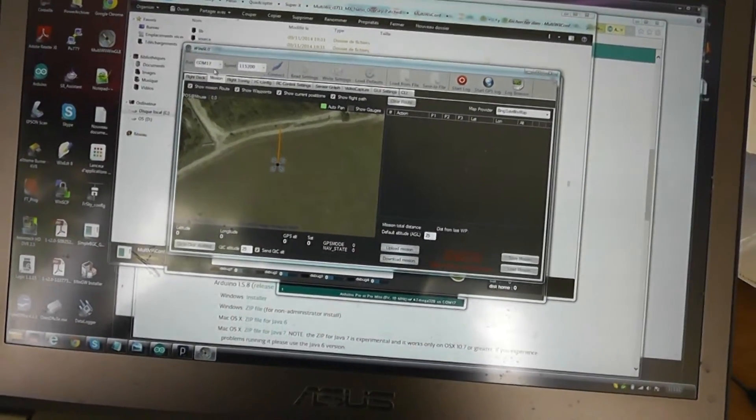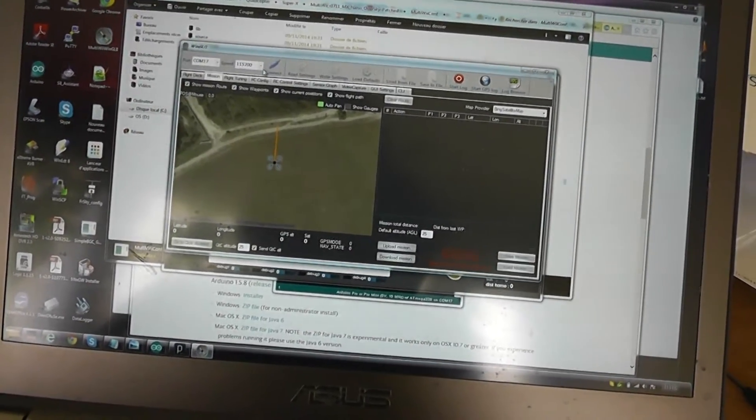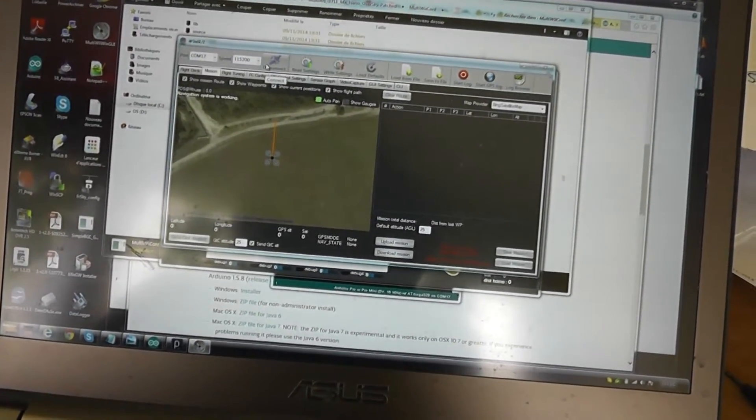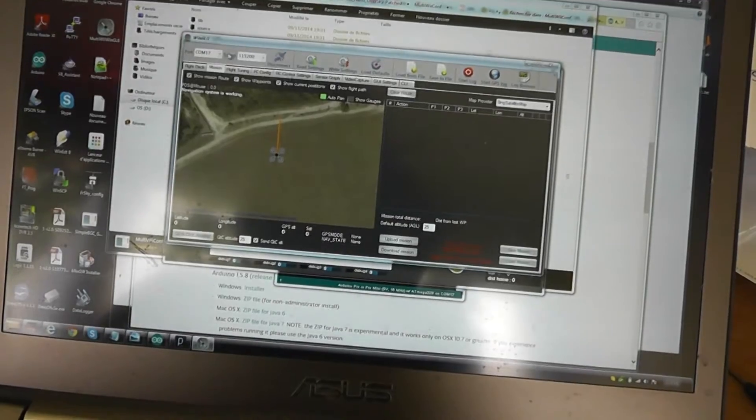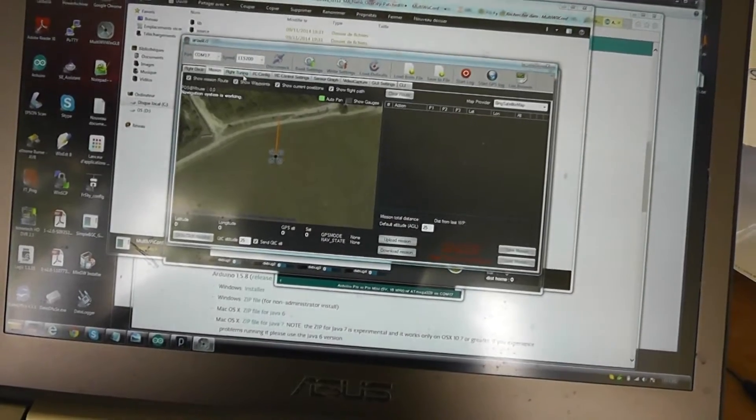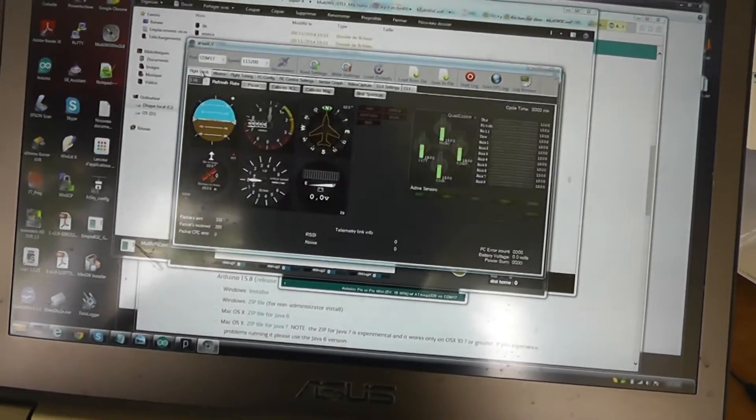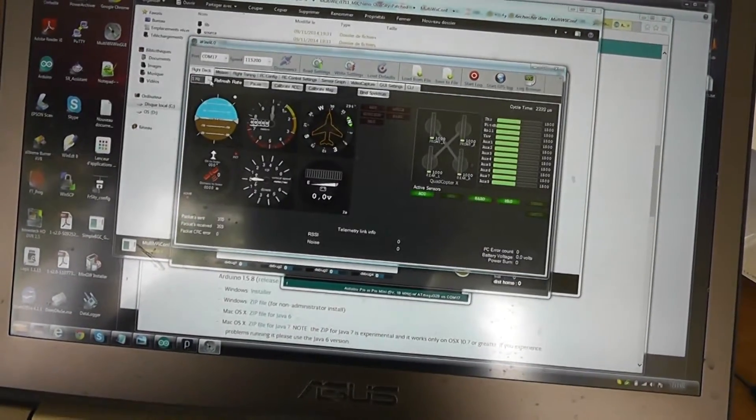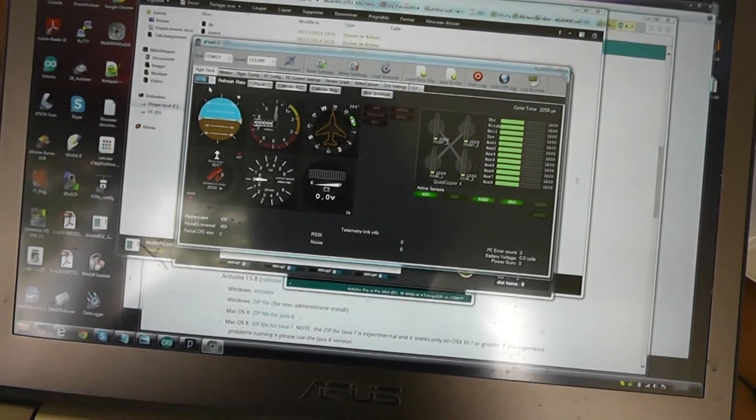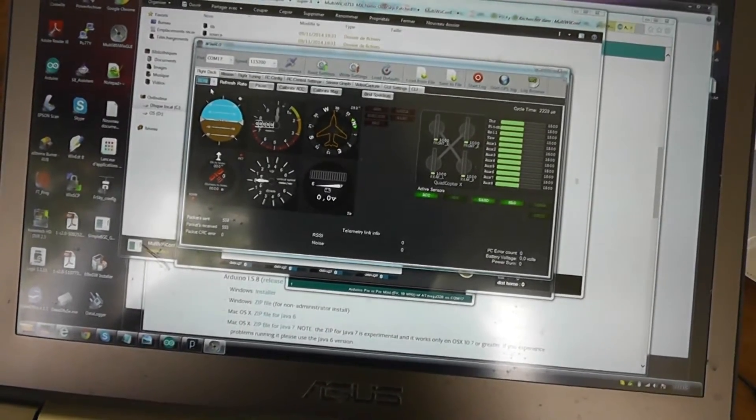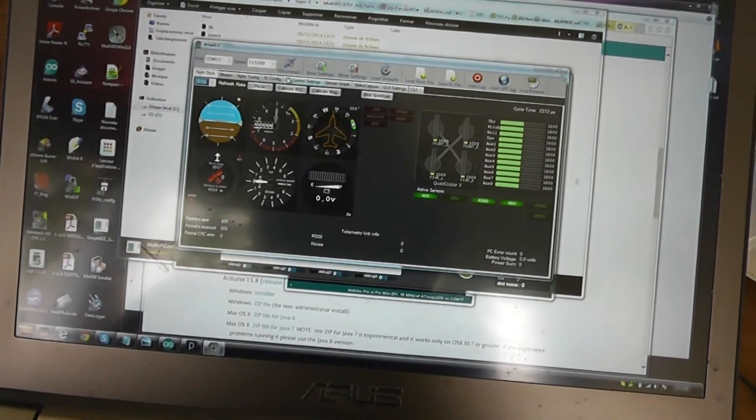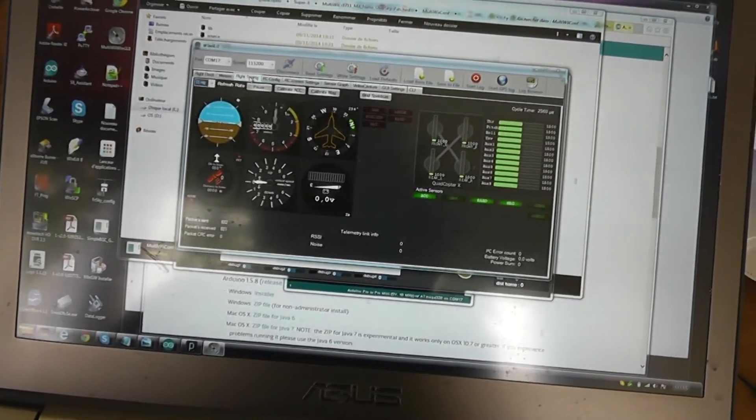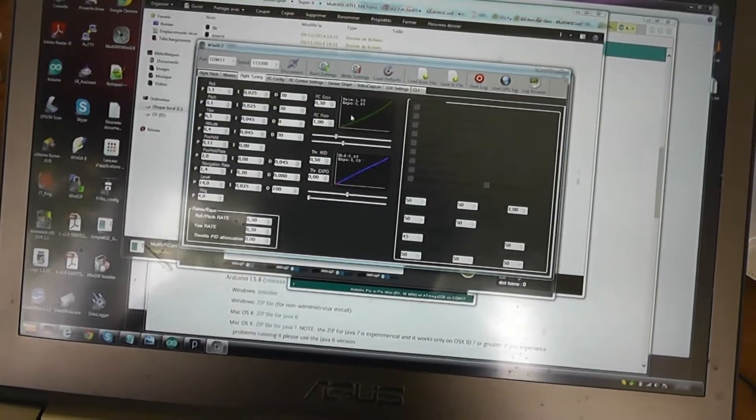You have to select the same COM port and connect. In fact, I'm tuning more the parameters with this version. You can select 10 Hertz and you can also access the PID tuning from there.